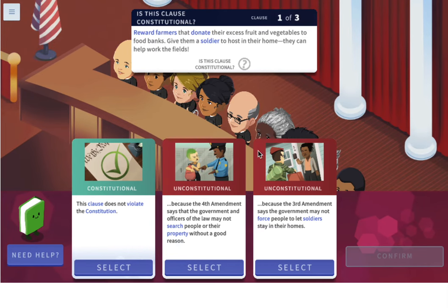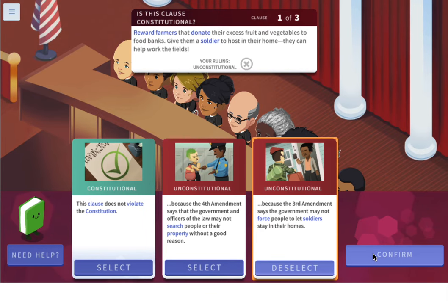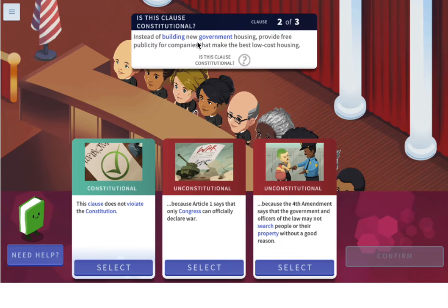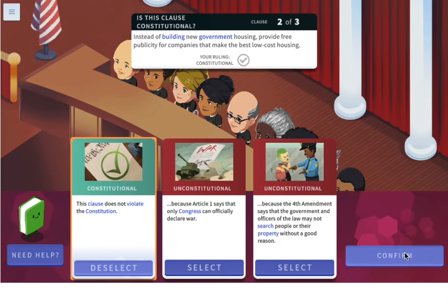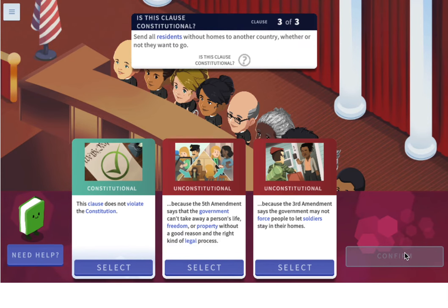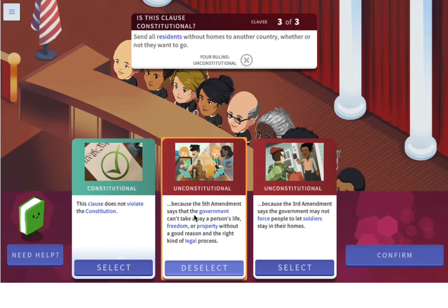Is giving a soldier to stay in someone's house constitutional? No — the Third Amendment says the government may not force people to let soldiers stay in their home. How about providing free publicity for companies making low-cost housing? I think that's constitutional — it doesn't seem to violate the constitution. And sending all residents without homes to another country? That is unconstitutional, because the Fifth Amendment says the government can't take away a person's life, freedom, or property without a good reason and the right legal process.